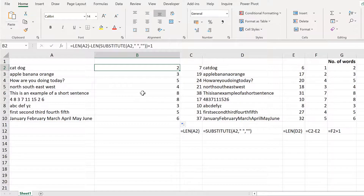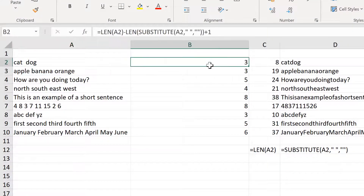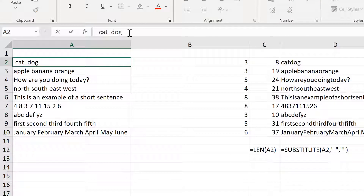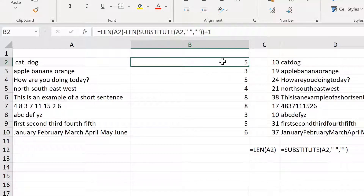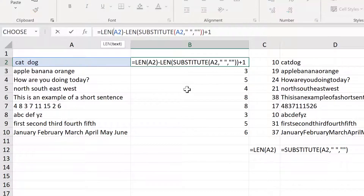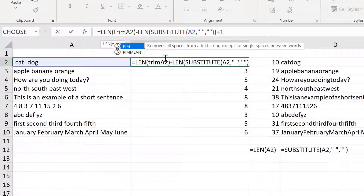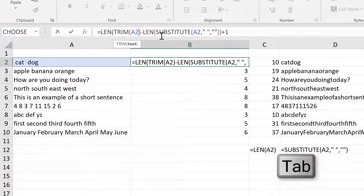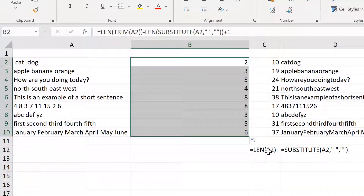There's a problem with this formula: if I have an extra space in here, it will think there are three words because it's just counting spaces. This is also a problem if you have spaces at the beginning and the end — suddenly it thinks 'cat dog' is five words. To fix this, we need the TRIM formula, which removes all spaces from a text string except for single spaces between words. Add an extra closing bracket and enter, and this is the formula we want.